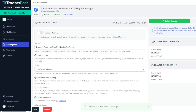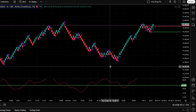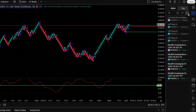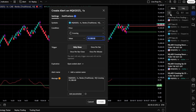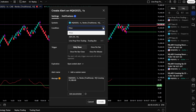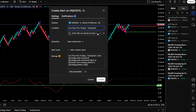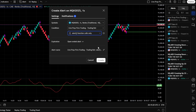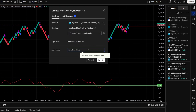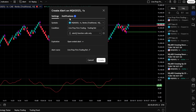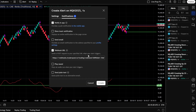Seventh, copy the webhook URL — we'll need it for the TradingView alerts. Step four: setting up alerts in TradingView. Open TradingView alerts and click on Alerts on the right side. Create a new alert and select the bot script as the condition. Paste the webhook URL copied from TradersPost under the Notifications tab.